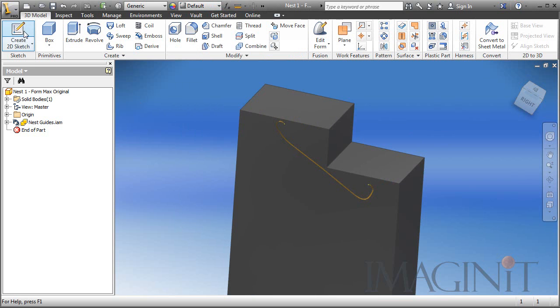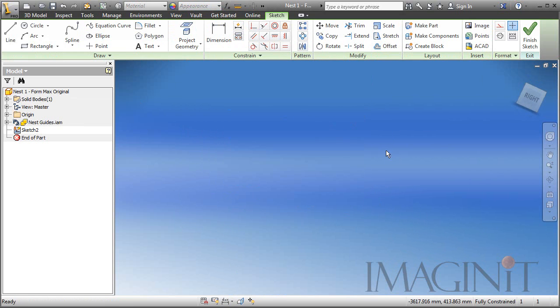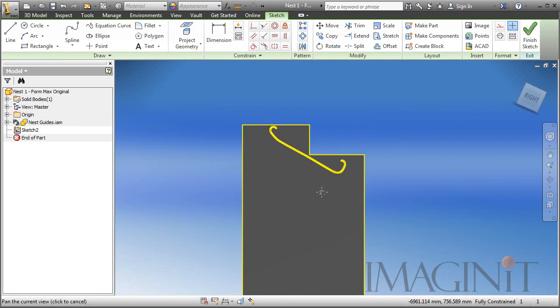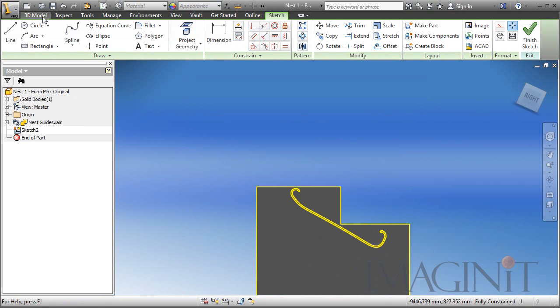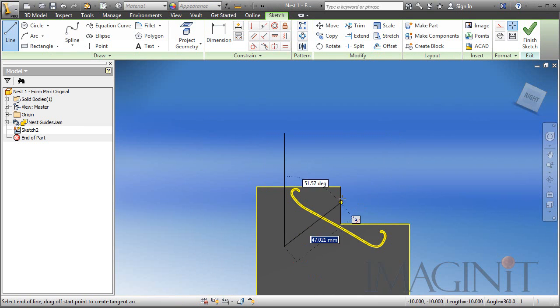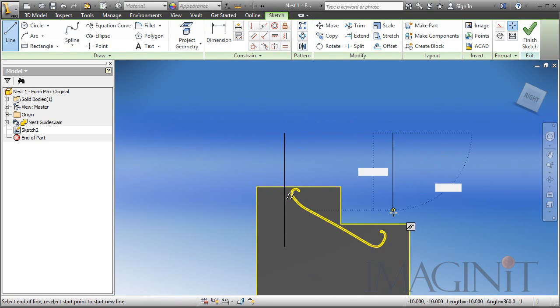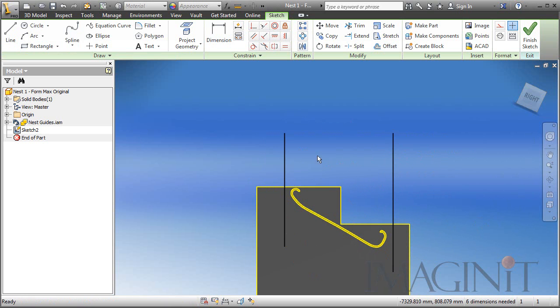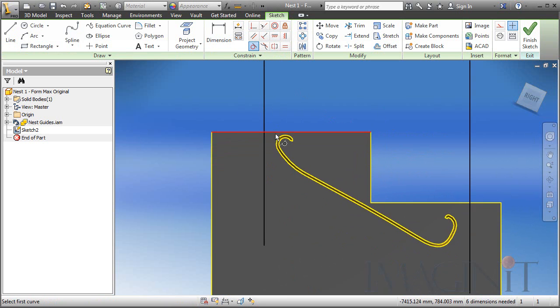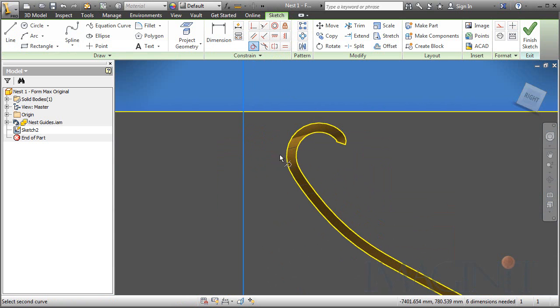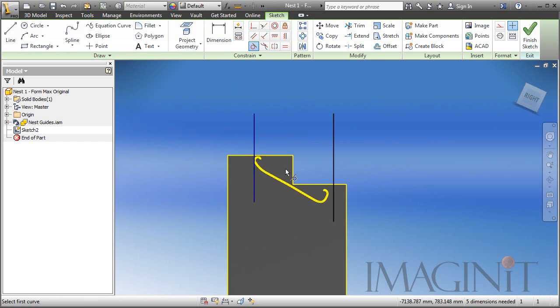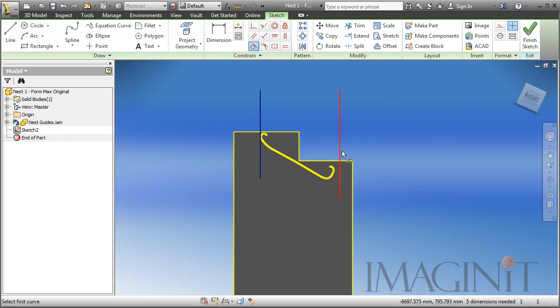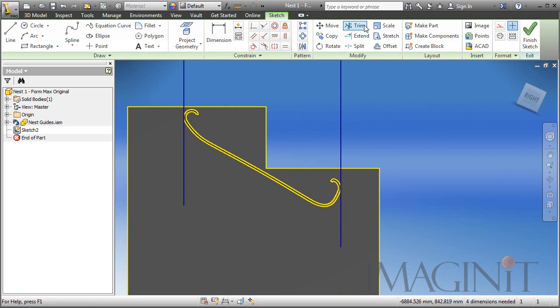So we're going to start off by creating a sketch on one side of the part. We'll zoom in here. And I'm going to generate a couple of vertical lines. We want to make sure that these lines are vertical. And we're going to add a tangent constraint between these lines and the closest edge of our component. Same thing right here. And I'll use the trim command to remove the excess material.